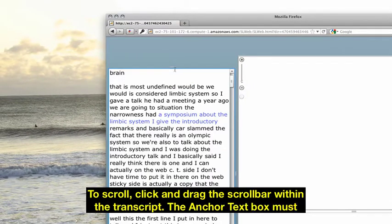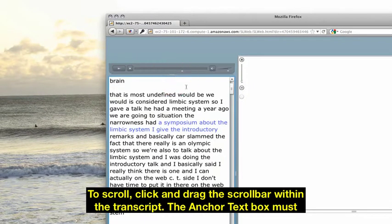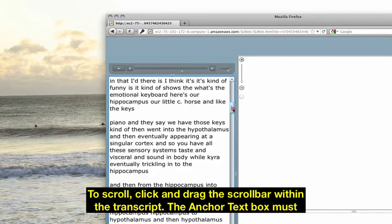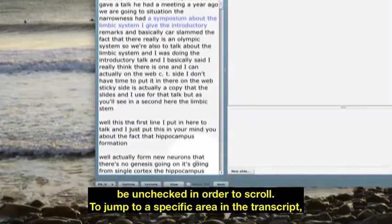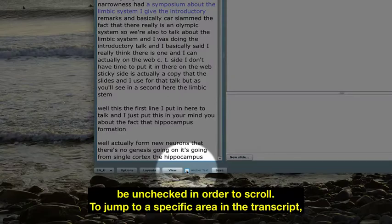To scroll, click and drag the scroll bar within the transcript. The anchor text box must be unchecked in order to scroll.